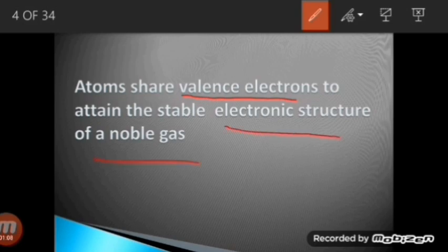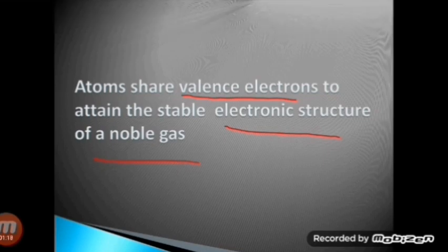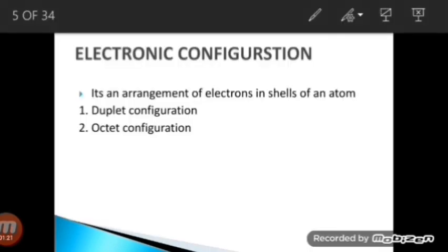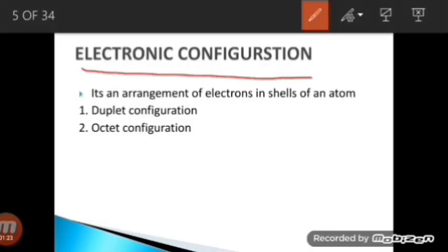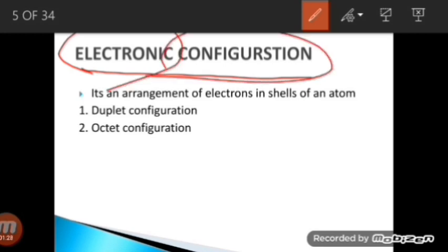Atoms try their level best to get the electronic structure of a noble gas. What is the electronic configuration of a noble gas? Electronic configuration is basically the arrangement of electrons in the shells of an atom. There are two types of configuration: duplet configuration and octet configuration. There are four major shells: K, L, M, and N.